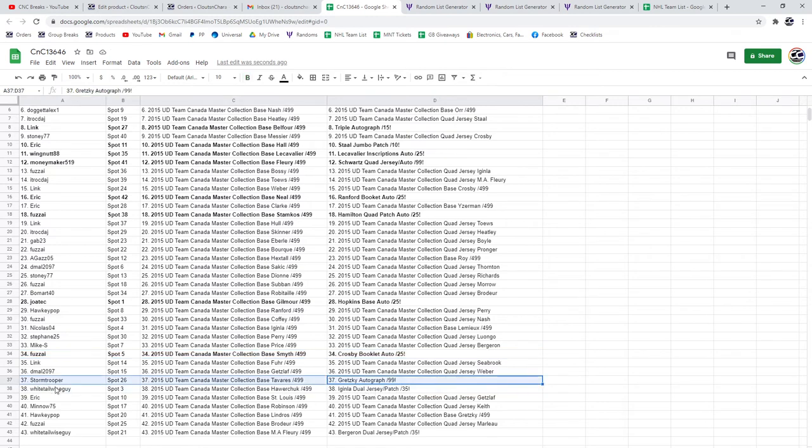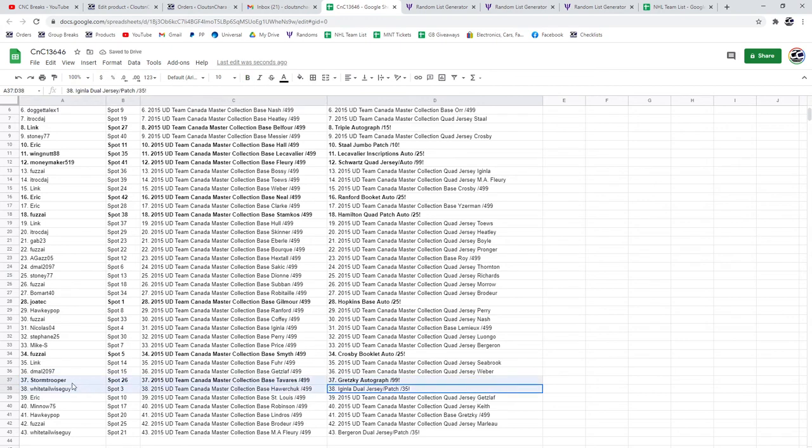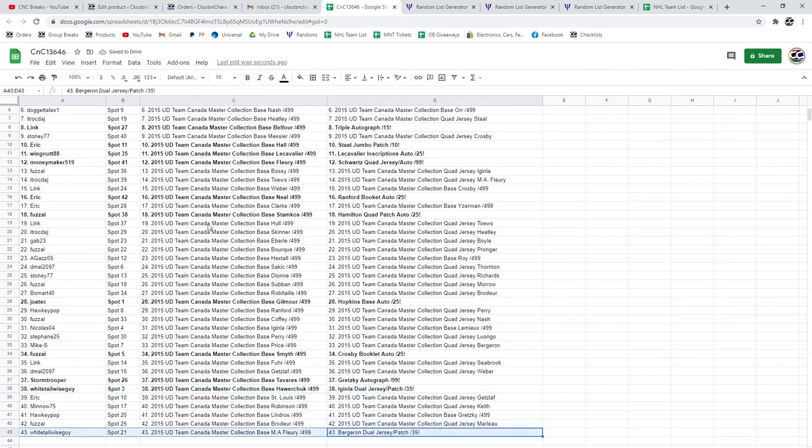The Gretzky auto Stormtrooper, the dual jersey patch white tail to wise guy, and the Bergeron white tail to wise guy.